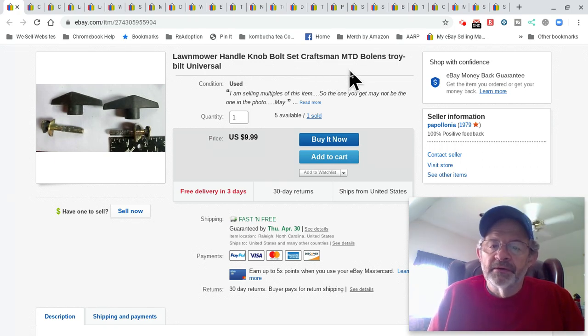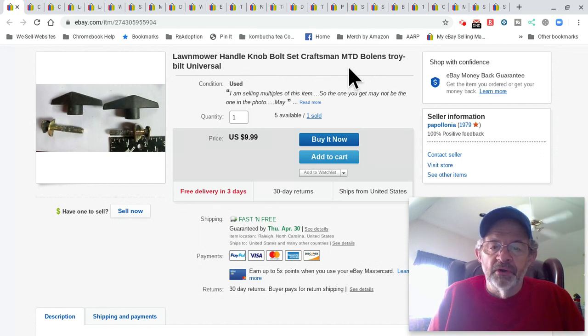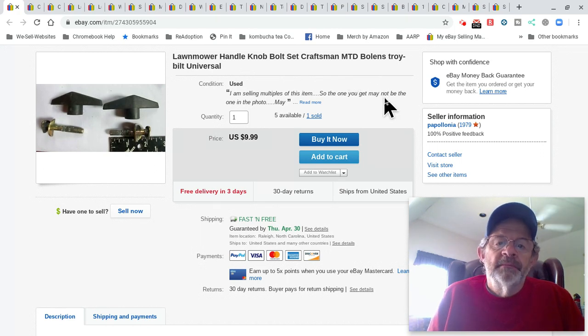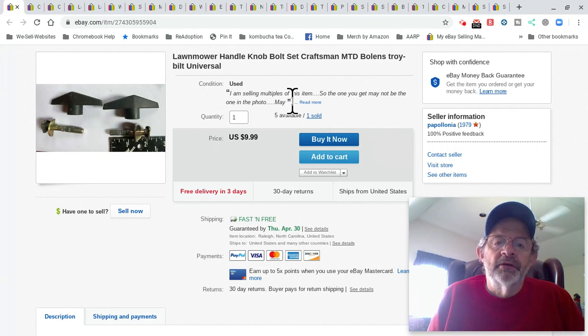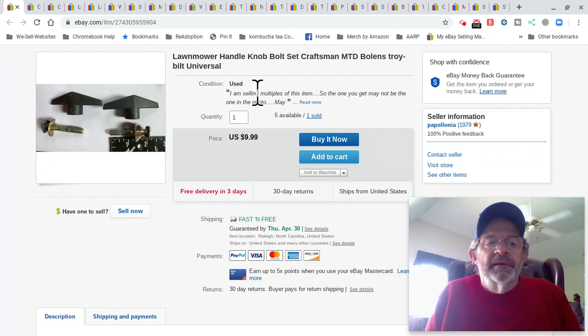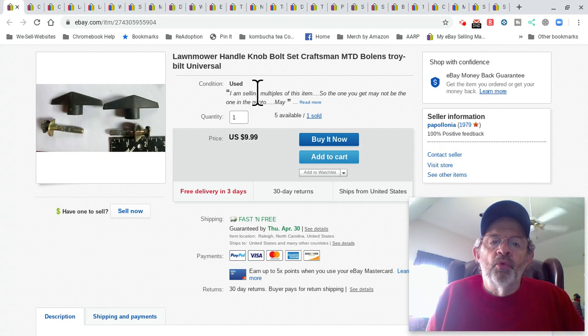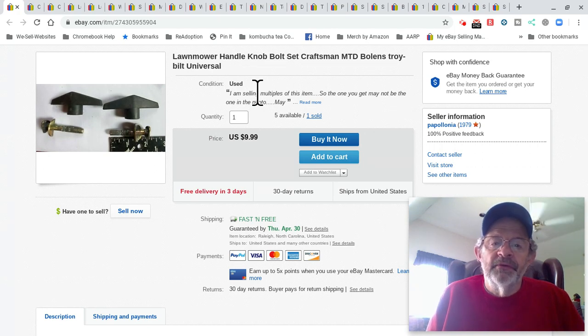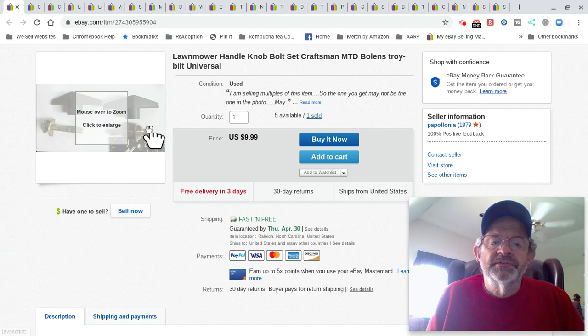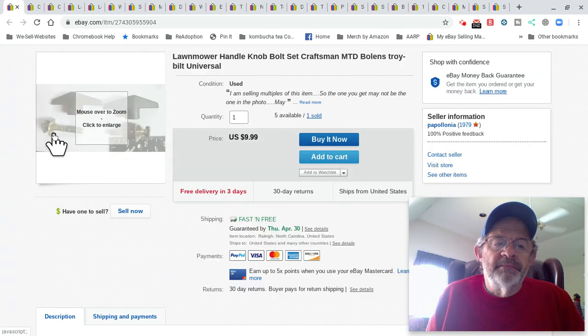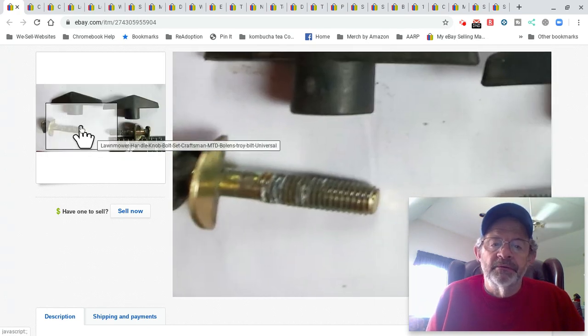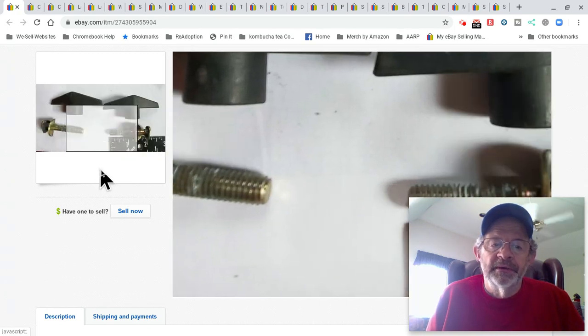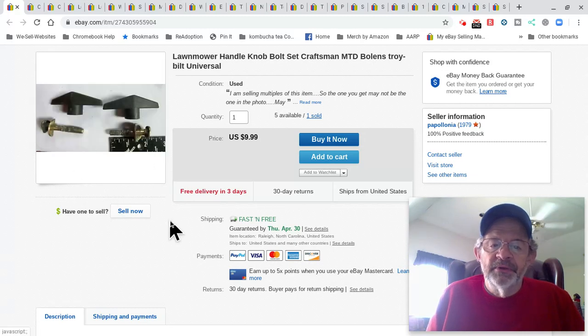I tried to keep these pretty generic because these will fit a million and trillion lawnmowers. I also put, I'm selling multiples of these. And I always put in the item condition description what I'm selling. If I'm selling multiples, I'm selling multiples of these items. So the ones you see may not be the ones you get. Meaning it could be a little rusty, a little different looking. But they will get basically that.